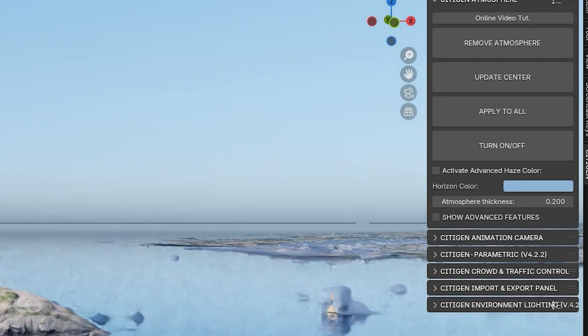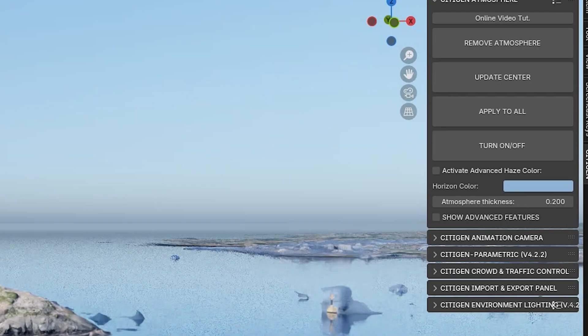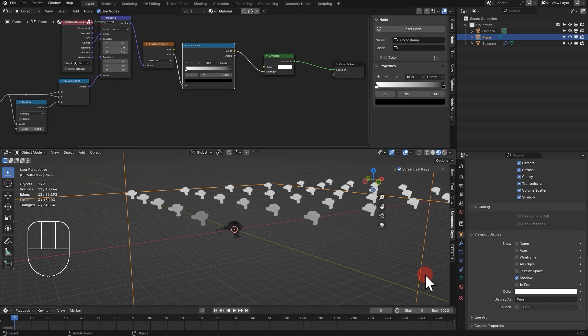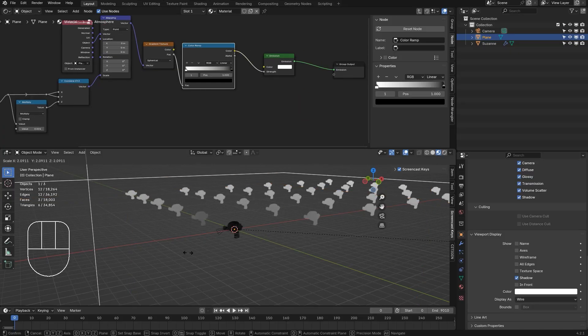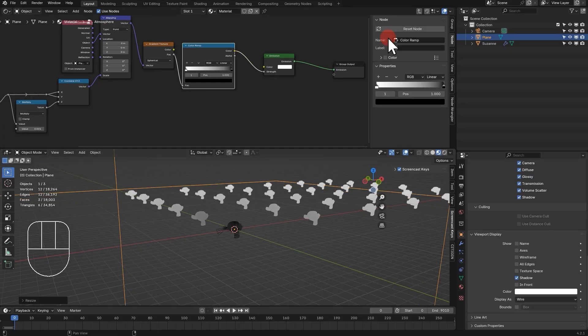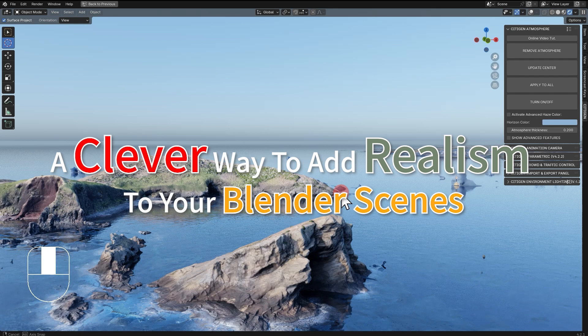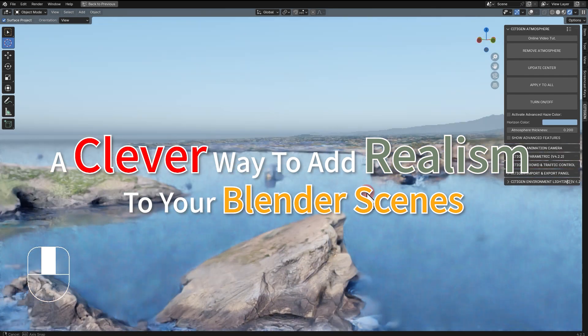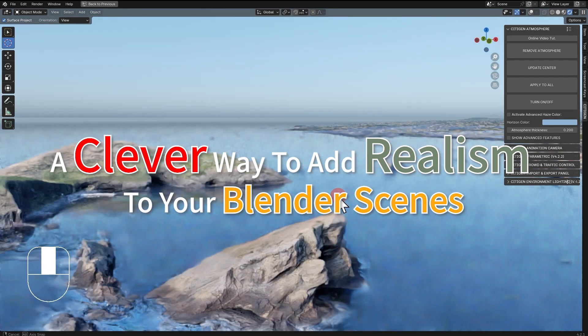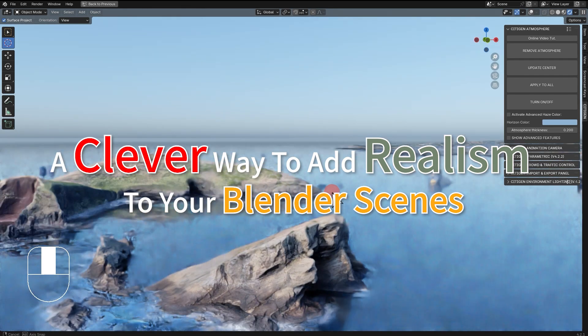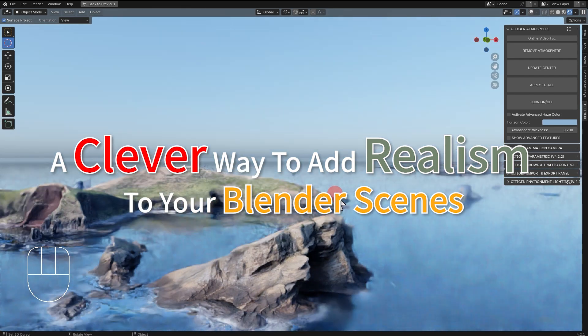But you don't have to buy it. You can use the technique revealed in this video to set up the shader node yourself. So, I hope you found this tutorial useful and I hope to see you next time. Peace.